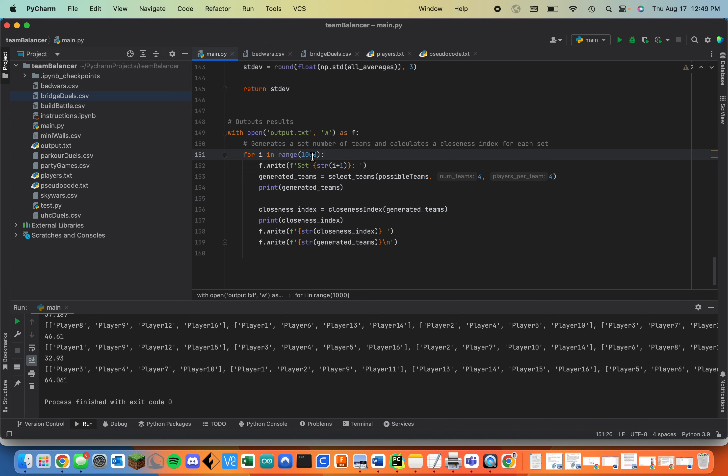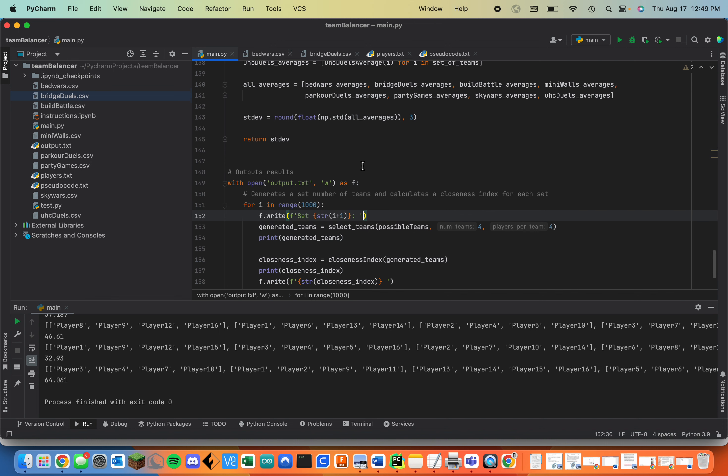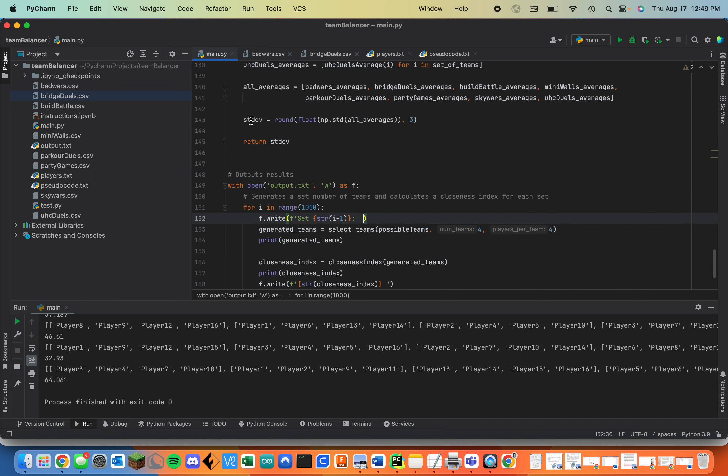So right now I have it configured to do 1,000 sets of teams and right now I use the standard deviation as the closeness index.